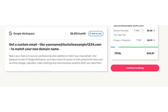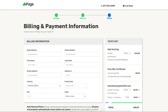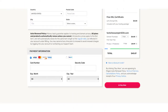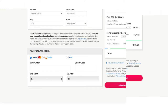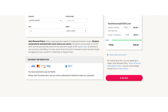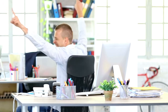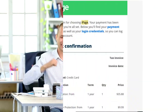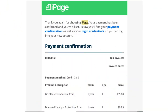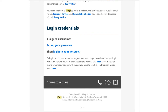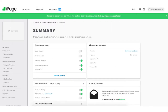Click the continue to billing button over on the right. You'll now be on the billing and payment information page — enter your billing information and then your payment information. You can also make a payment via PayPal if you'd prefer. Click the buy now button. You've now successfully purchased iPage web hosting. iPage will email you your receipt along with login details so you can log into the iPage dashboard and continue creating your site.